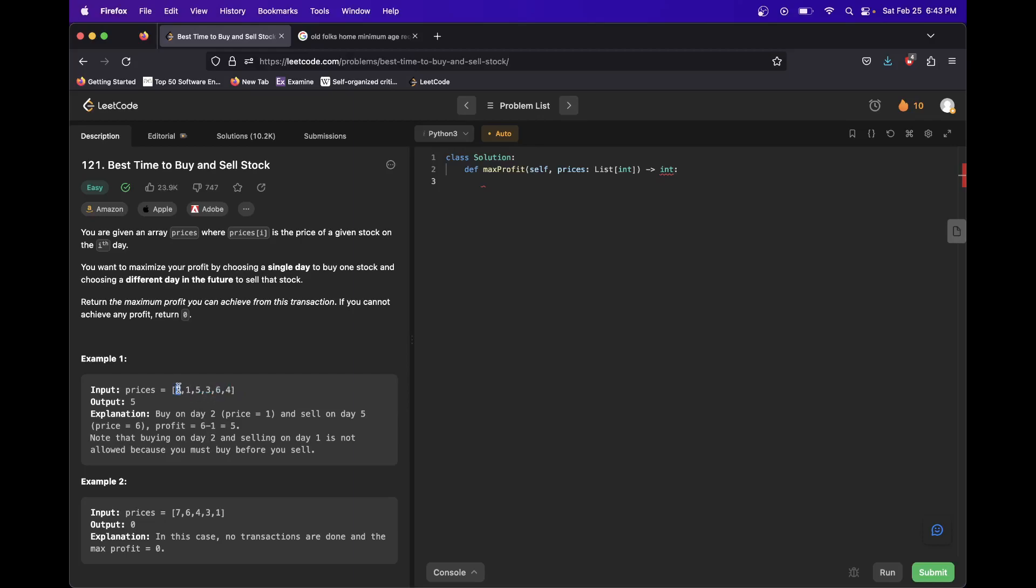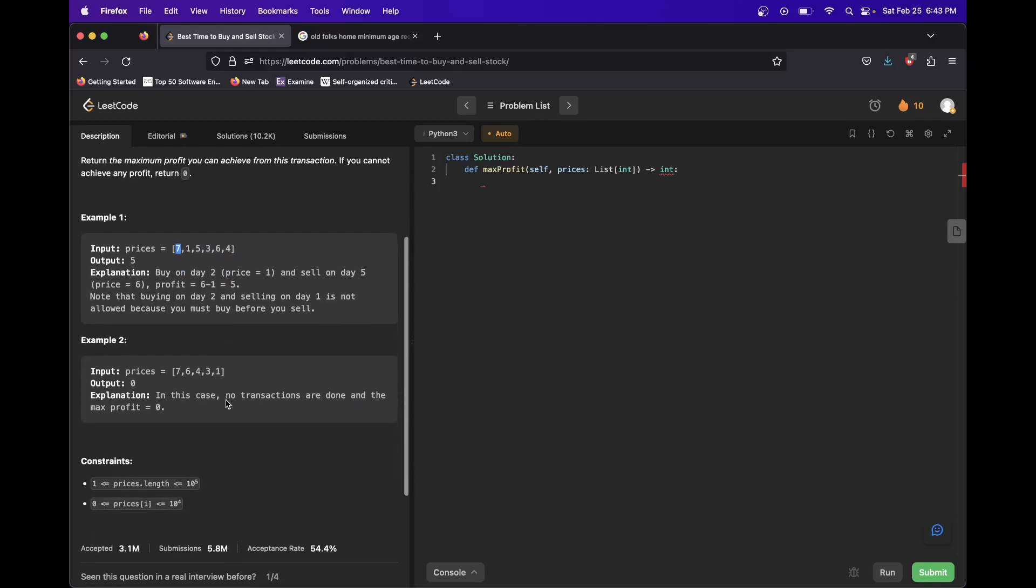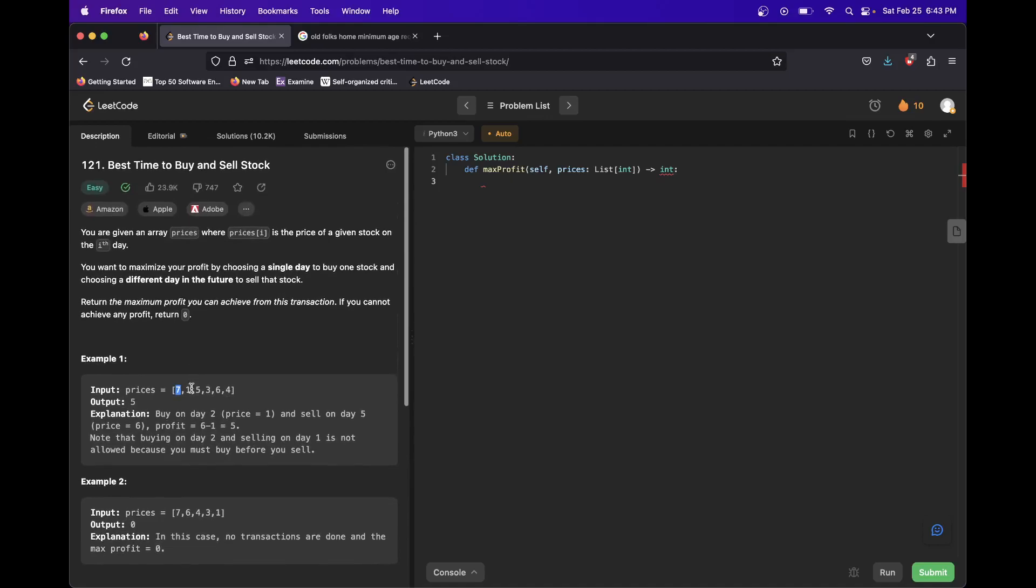So you might think, oh, try buying here and then selling at every other thing. Buying here and then selling at everything after that, and so on.